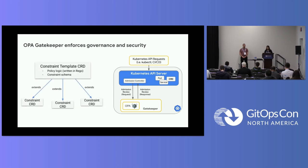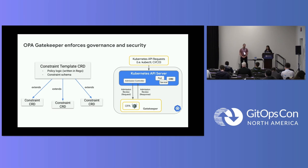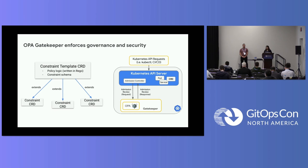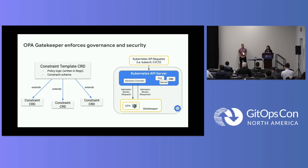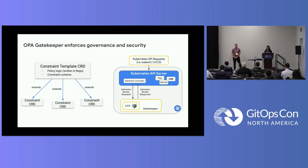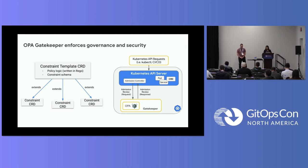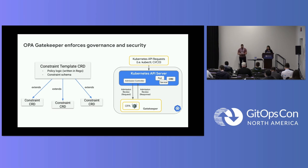It does that by letting you define a constraint template. A constraint template has the rego, which is the actual policy logic, and it does have a schema for the constraints. Multiple constraints can actually use the same template, but you may have different parameters that you're passing through each one of these constraints, which means you are enforcing or auditing a different rule. You can use OPA Gatekeeper to implement security, governance, or compliance for your Kubernetes clusters.